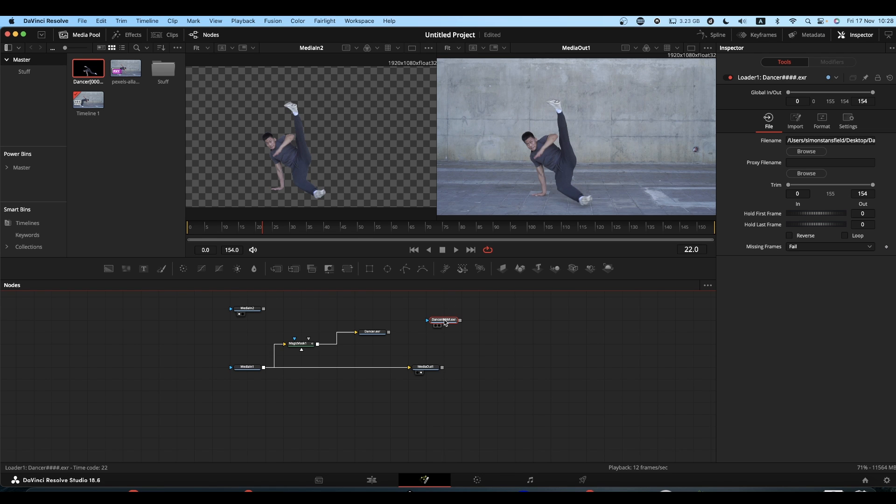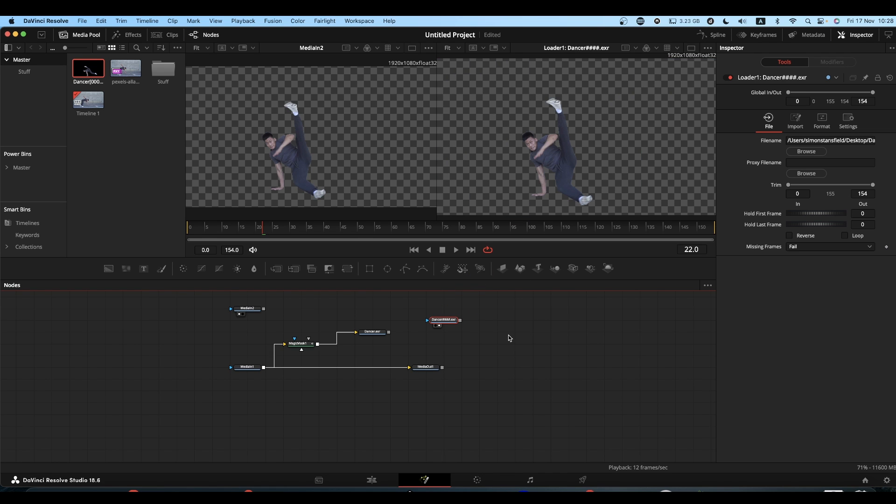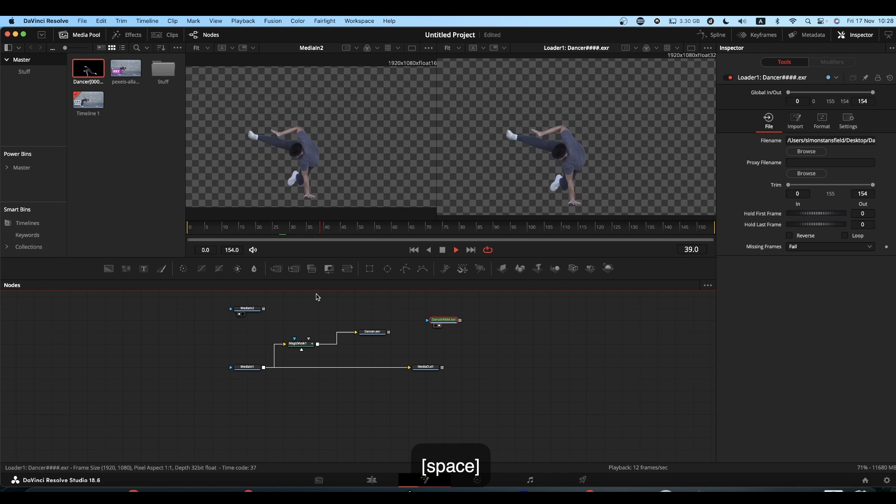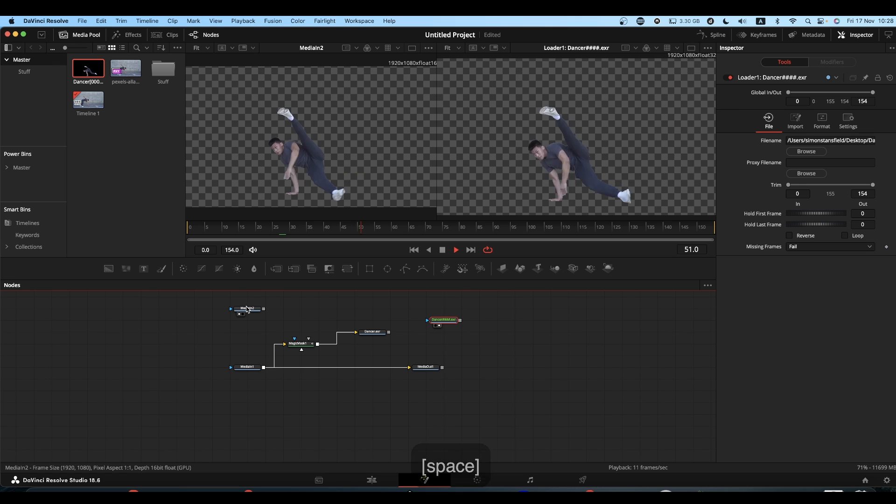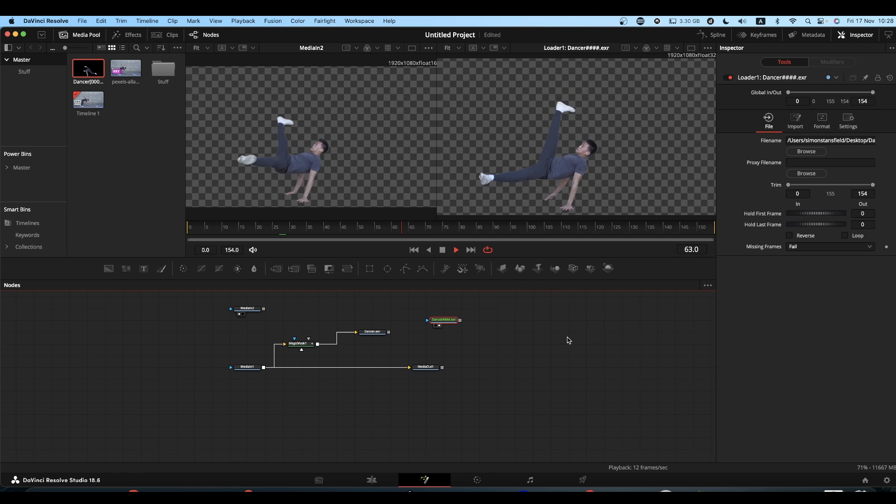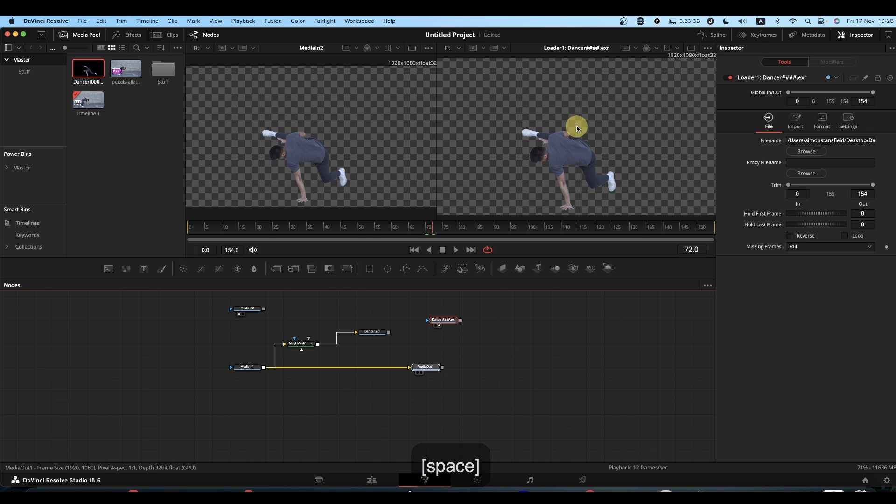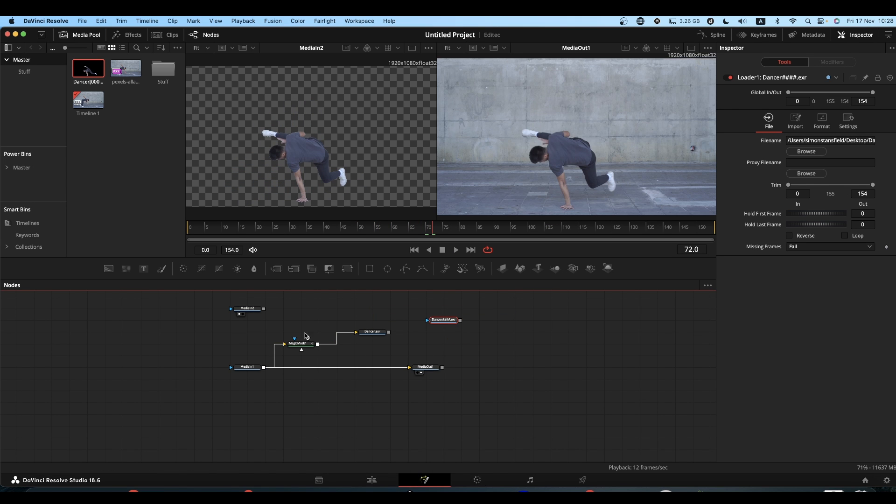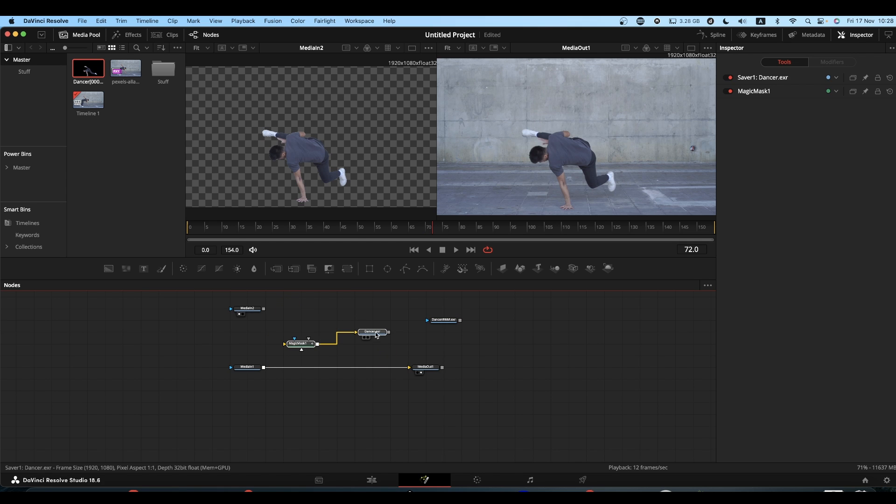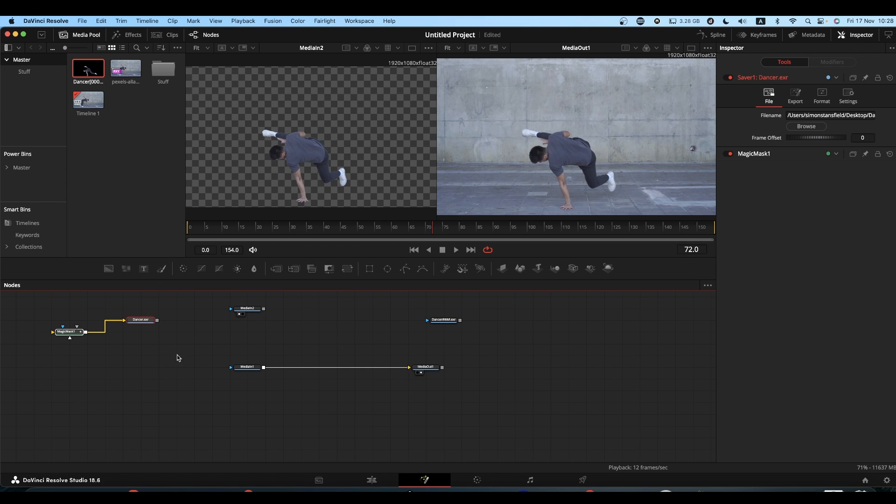And you have the same thing. It's just coming in through the loader node rather than through your media end node. What that means is that you can now safely disconnect your Magic Mask, put it to one side, and use your image sequence instead.